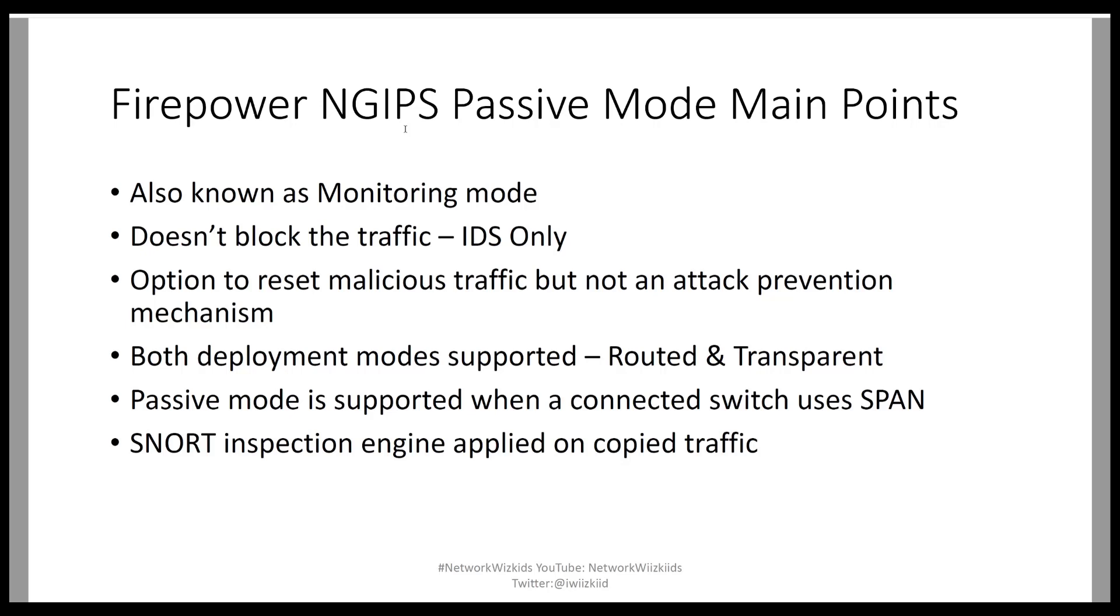We do also have ERSPAN which is remote SPAN and that will be covered in a separate video and it won't be covered in this demonstration today.